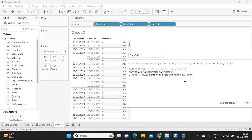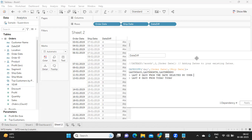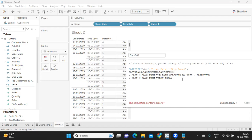You can solve last N days from today using the TODAY function, and last N days from a date selected by user using a parameter with date logic. Now, to get today's date or current time, Tableau provides two important functions: TODAY and NOW. Many candidates get confused between these two in interviews.